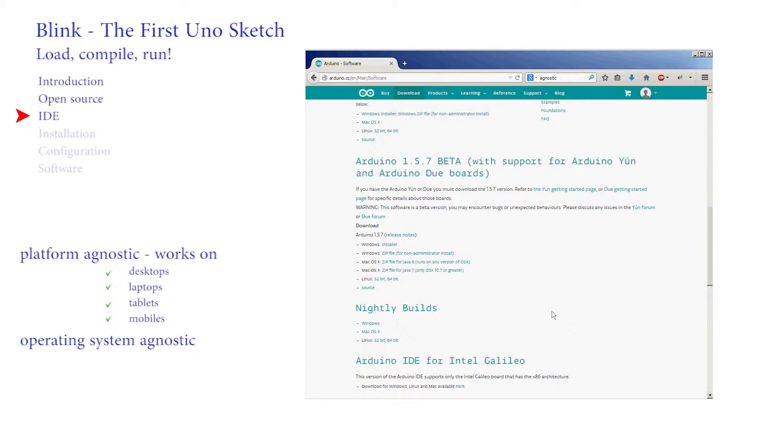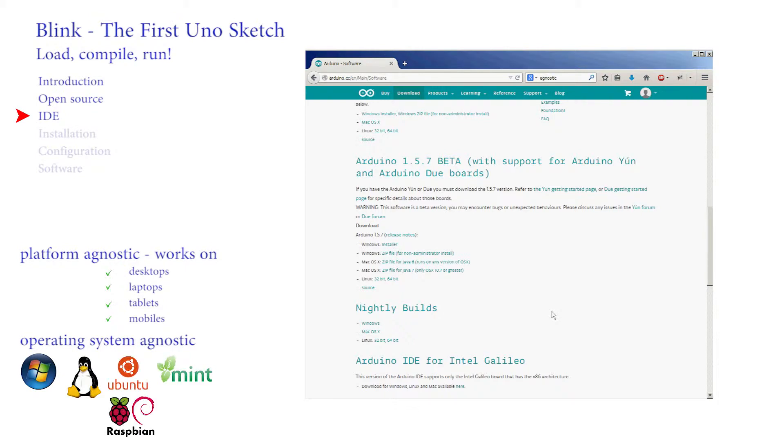Operating system agnostic also means that it does not matter what operating system you are running. Whether it is any form of Windows 7 or 8, Linux Ubuntu and Mint are popular distributions, Raspbian on the Raspberry Pi, Android or even Macs running their software. It's platform and operating system agnostic.